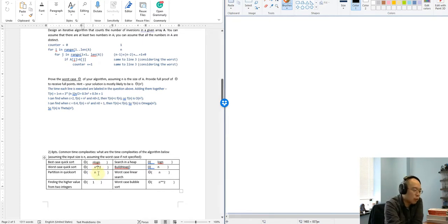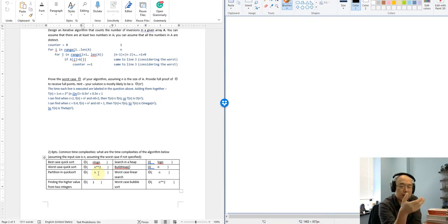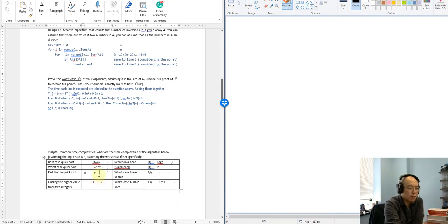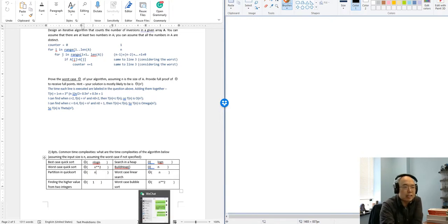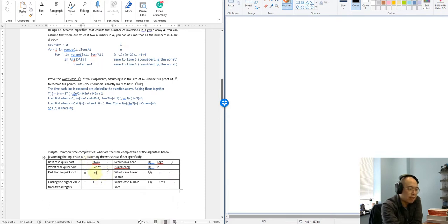The next question: the worst case of quicksort. We are in the unlucky mode — when we are doing the partition, the pivot is either the largest or the smallest. So all the values are going to be on one side, and there is zero value on the other side. That is the worst case. For the partition of quicksort, when we have a pivot already, we are just visiting each of the values only once, so it's going to be linear time.